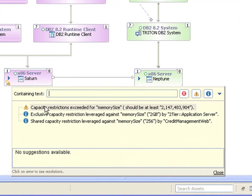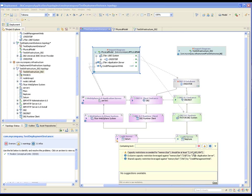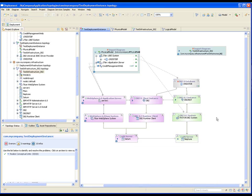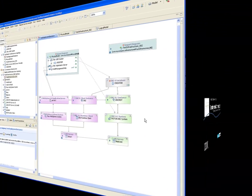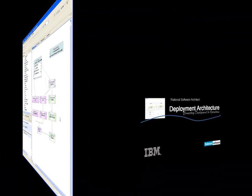Looking at the server again, we see a warning appears showing that the capacity restrictions have been exceeded for the memory size, showing what it should be and where the restrictions are coming from.